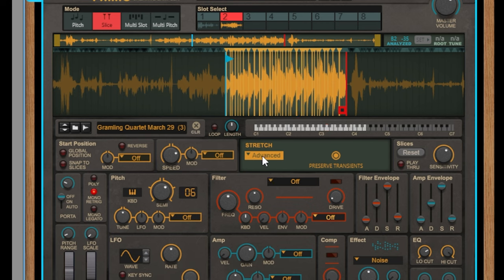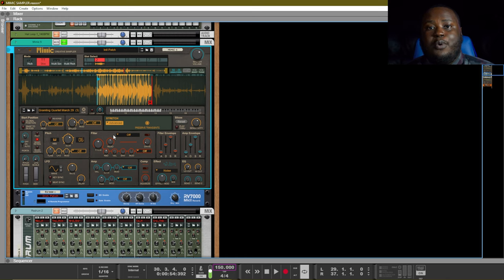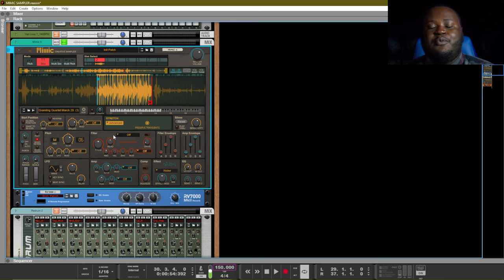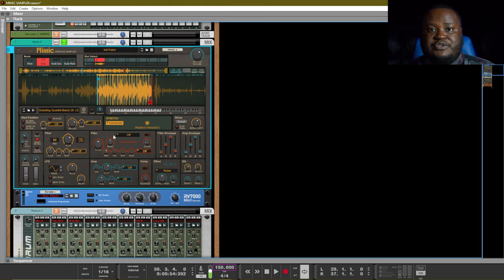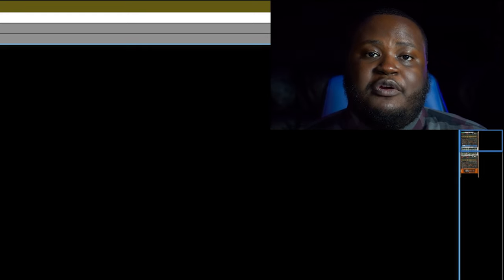Advanced stretch gives you a lot more room and flexibility to play with the sample. Each stretch type is well worth your experimentation, so make sure that you experiment with each stretch type before you settle on just one or the other. Really give it a chance to get a different sound out of your samples.